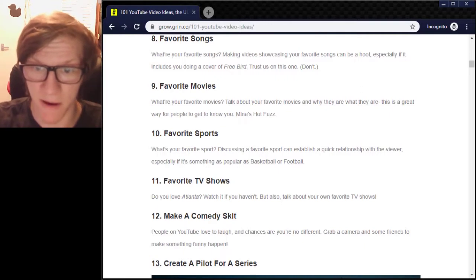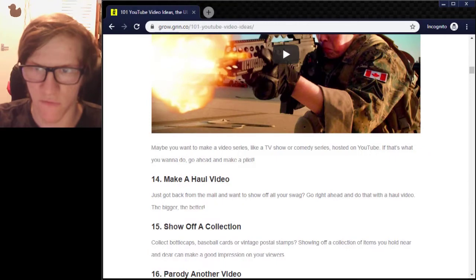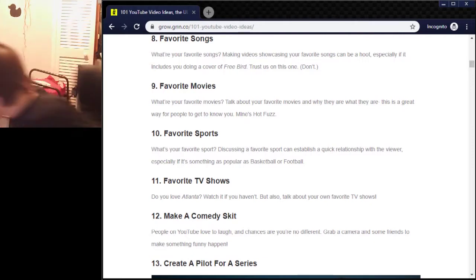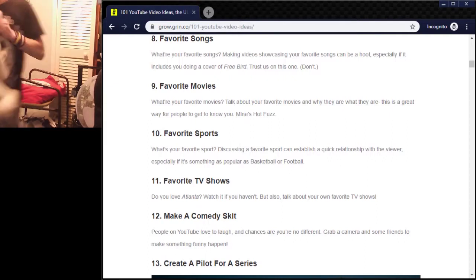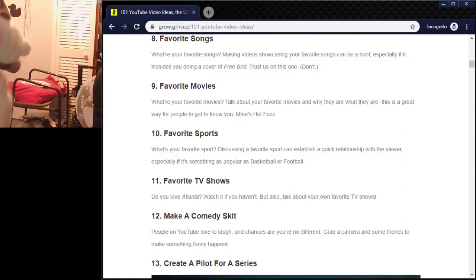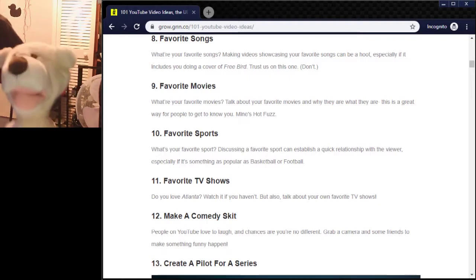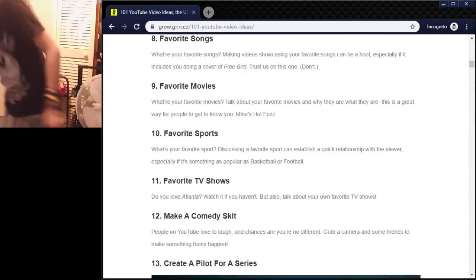Make a comedy — people on YouTube love to laugh. Chances are you're no different. Grab a camera and some friends to make something funny happen. Create a pilot for a series. Hey guys! My name's Barry, because I'm Barry Nash. There you go. Bad weapons, bad weapons.